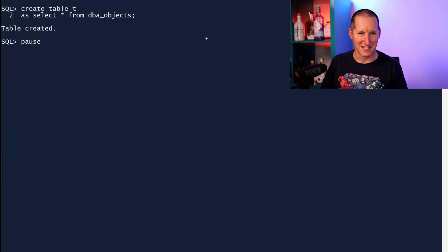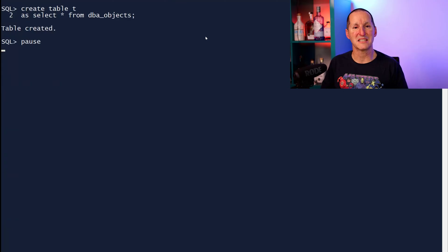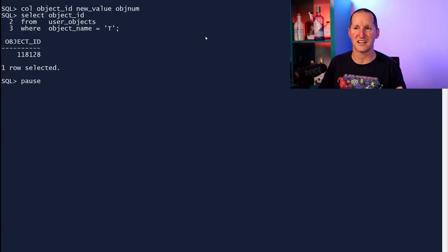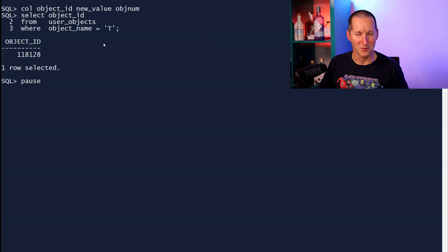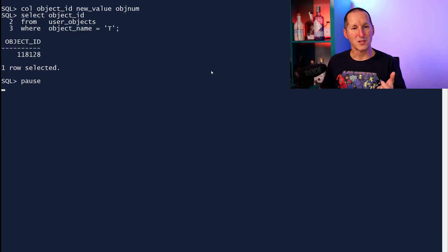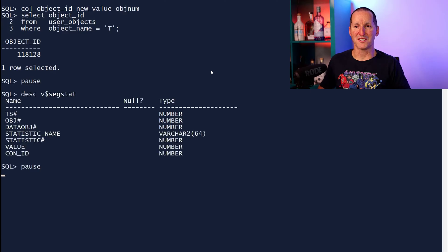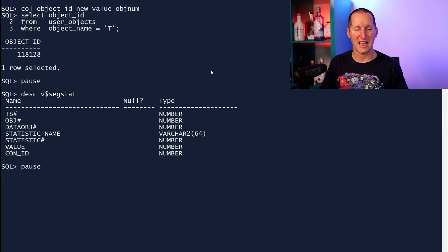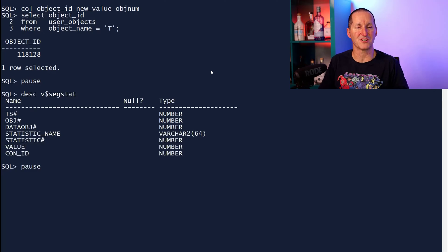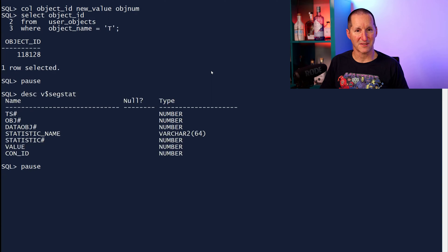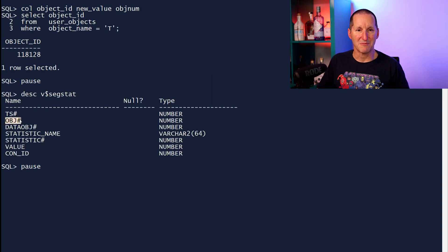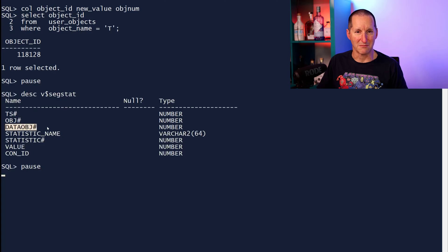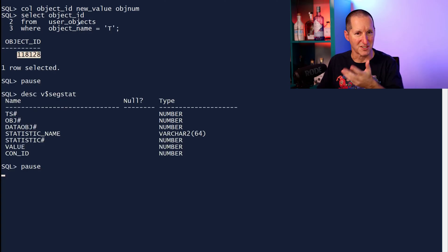What I do want to know about this table is the object ID. So if I go look at user objects, I can see the object ID is 118128, and I've stored that in a SQL plus variable called object number. It's useful for me because we have a view in the database called v$segstat. And what it does is it captures information about every single segment in the database. So what we do need is the object number. If we've truncated the table, we need the data object number. I'm just using the object number because I've just created this table.